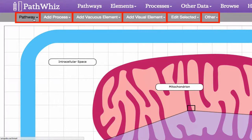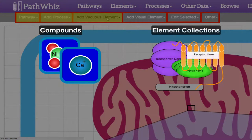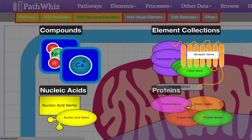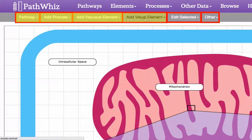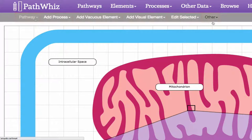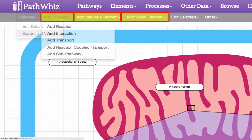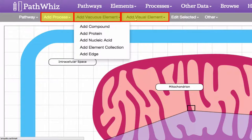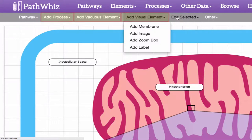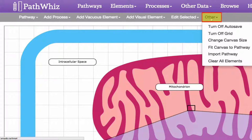Above, you will see six tabs: PathWiz, Add Process, Add Vacuous Element — which includes compounds, element collections, nucleic acids, proteins, and edges — Add Visual Element, Edit Selected, and Other. In the Pathway tab, you can edit details of the pathway or export an image of your pathway. Using the Add Process, Add Vacuous Element, and Add Visual Element tabs, you can add processes, vacuous elements, or visual elements to the pathway. The Edit Selected tab allows you to edit details of a component, and the Other tab allows you to customize the size of your pathway.